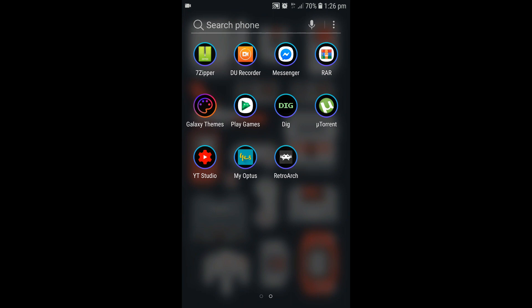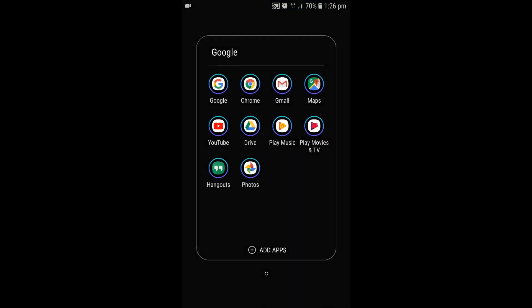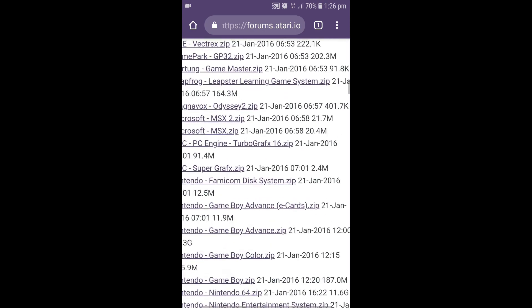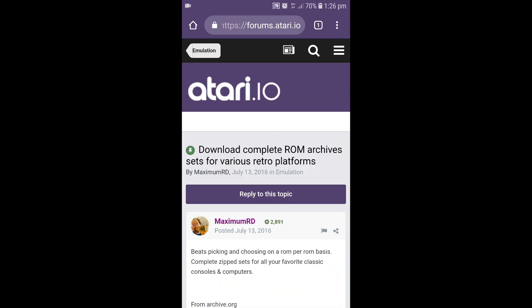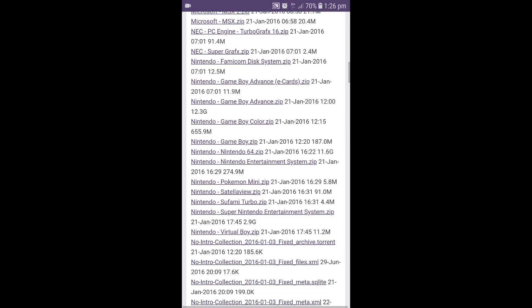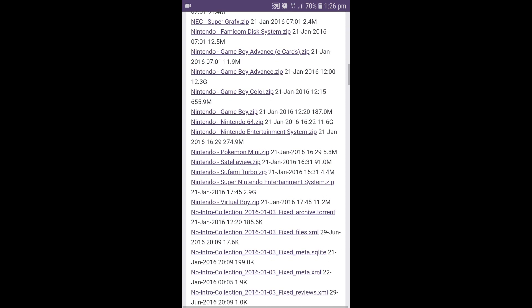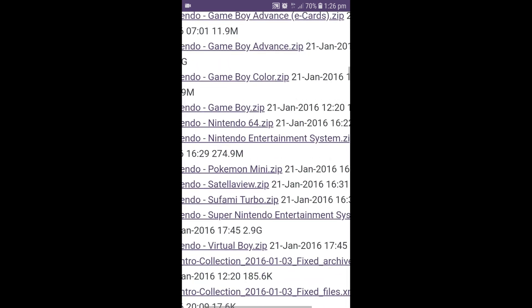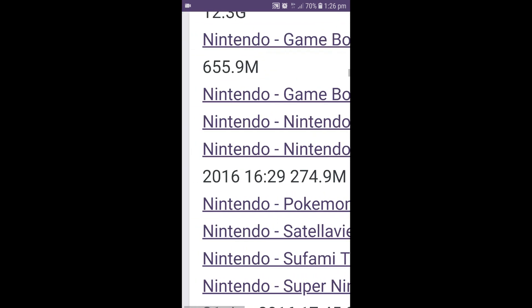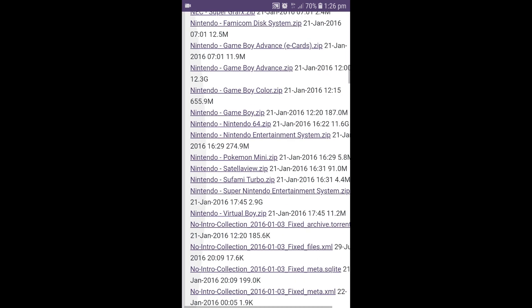So I'm going to leave a link in the description of where you can get these from. Here we are at the page where you can get your 1952 Nintendo Entertainment System ROMs all in one ROM pack. Scroll down until you get to your Nintendo section. Look for the Nintendo Entertainment System dot zip right underneath the Nintendo 64 zip. This one right here. Download that.